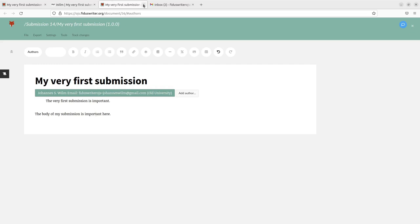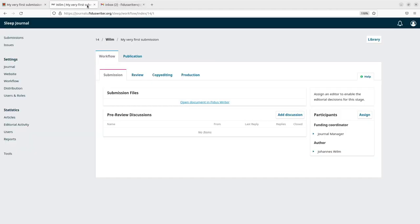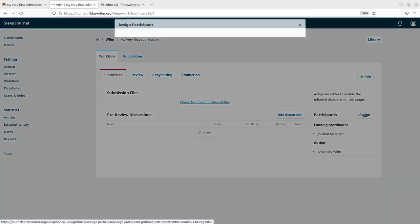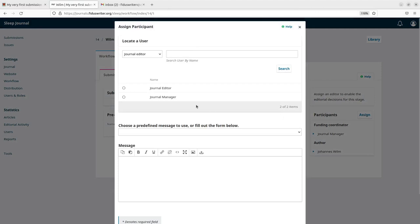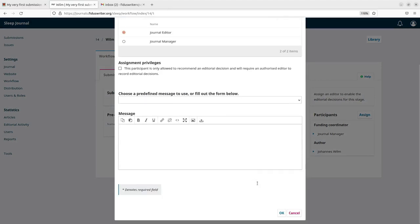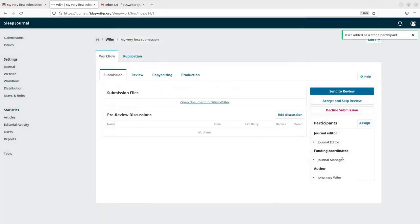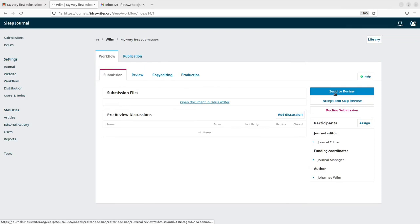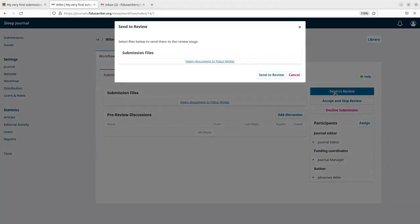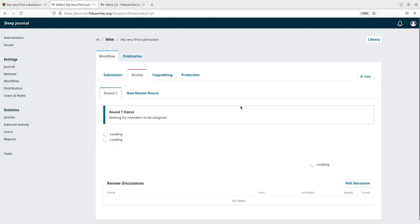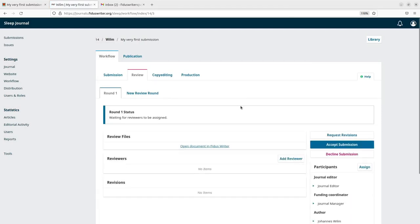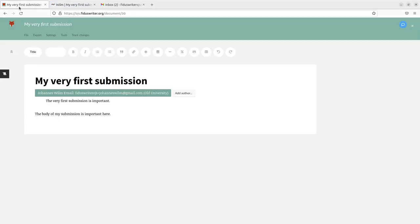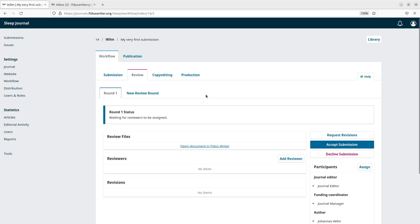And then we say, we'll assign an editor. The editor here can be the editor of it. So when we're done with that, now we can send it to review.